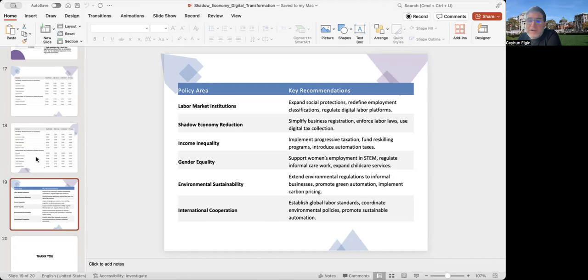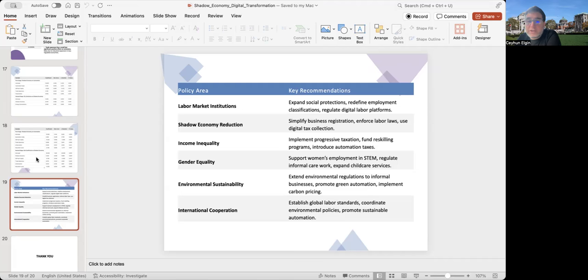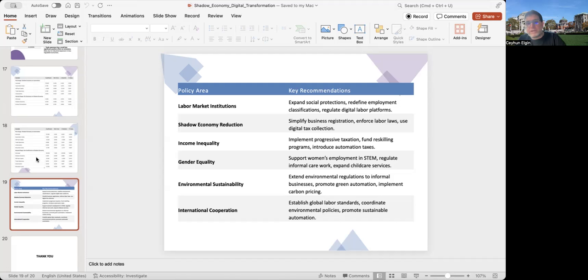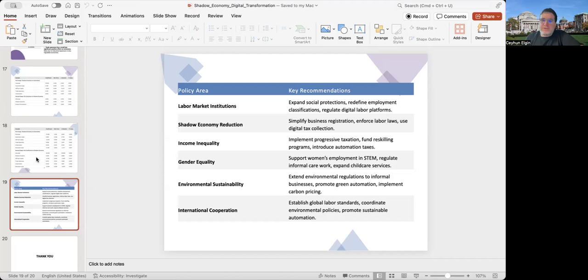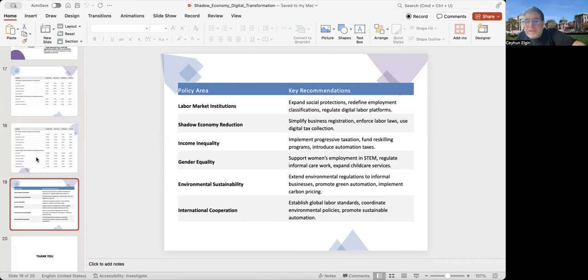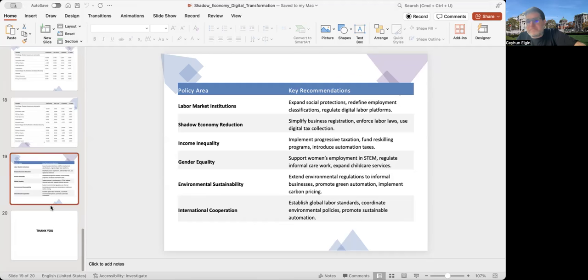In terms of environmental sustainability, I suggest extending environmental regulations to informal businesses, promoting green automation, and implementing carbon pricing. For international cooperation, I suggest establishing global labor standards through institutions such as ILO and ETUI, coordinating environmental policies, and promoting sustainable automation.